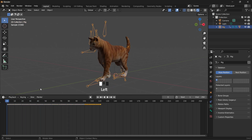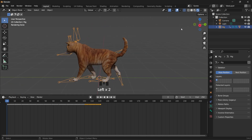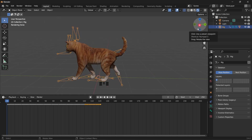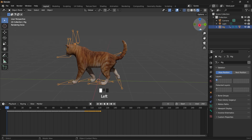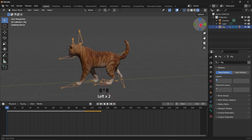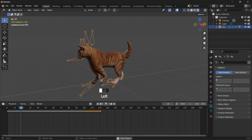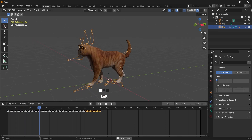This technique can be used on different models. All you have to do is match your existing model to the bones of the previous animation rig and parent it with automatic bone weight. And there you have it.